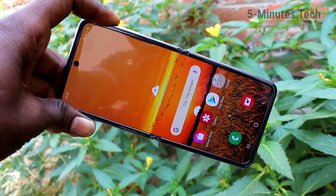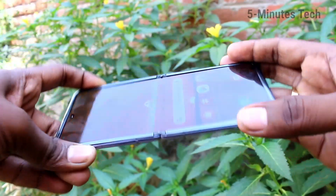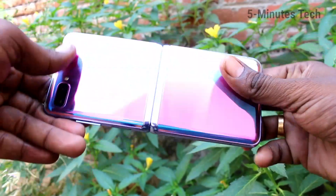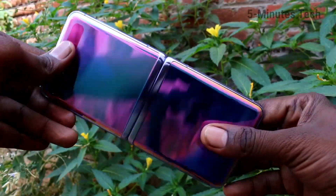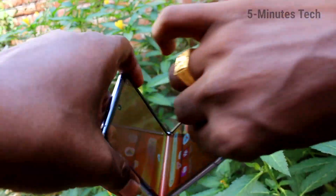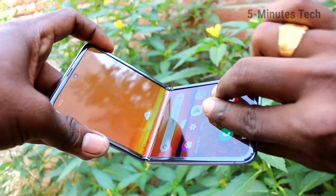Hello friends, welcome to 5mstack. This is Samsung Galaxy Z Flip Smartphone. In this video, we will learn how you can change navigation buttons in our Samsung Galaxy Z Flip.